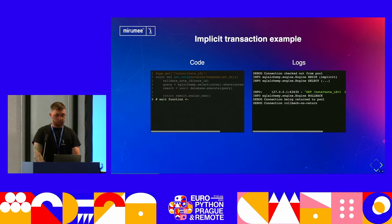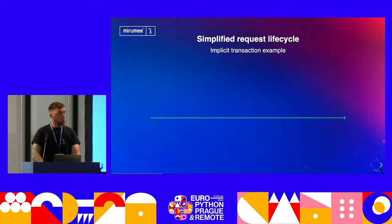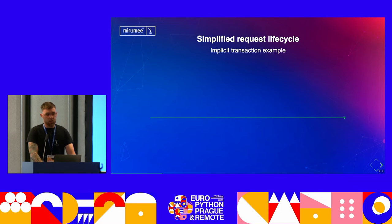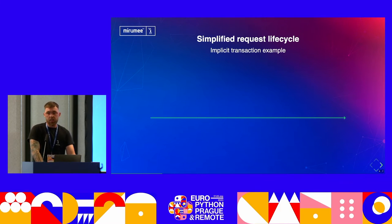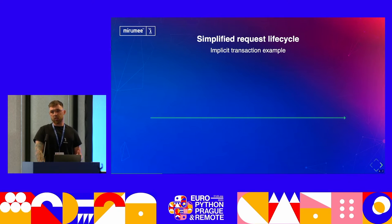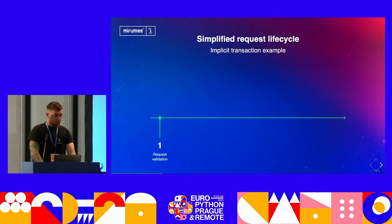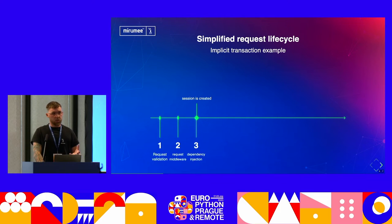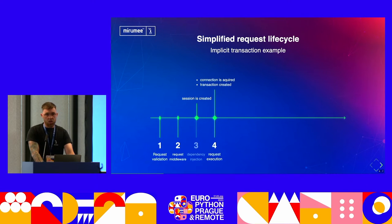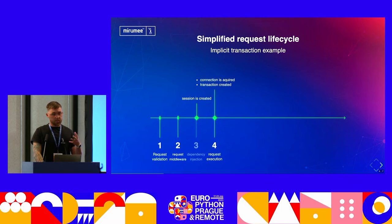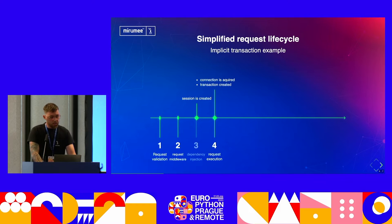Here we have the simplified request lifecycle in FastAPI. When the request comes in, dependency injection starts the session. Moving forward, during request execution, the transaction begins and the connection is actually acquired — this is the step where the request is actually executed. On the ninth step we return the response, and on the final tenth step the transaction is closed, the connection is released, and the session is closed.